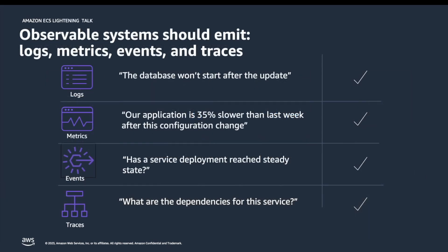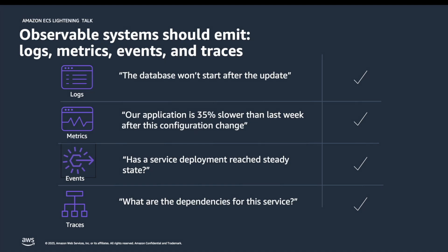The first thing that you have to do is systems should emit events in the form of metrics, logs, and traces. Metrics help us answer the question: is the application response time faster or slower? Logs help us troubleshoot and debug specific components of the system. Traces help us understand interconnectivity. These are often called the three pillars of observability: metrics, logs, and traces.